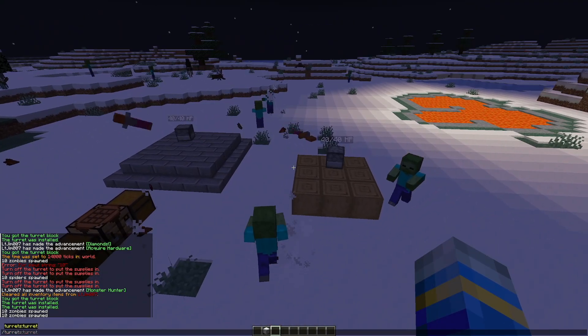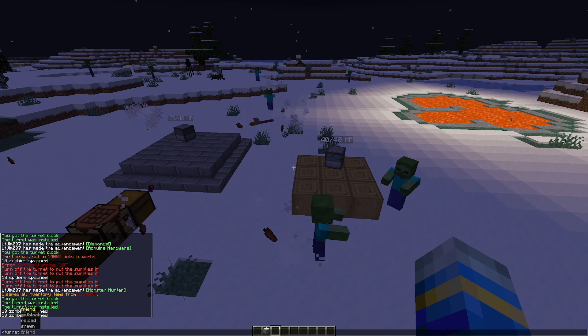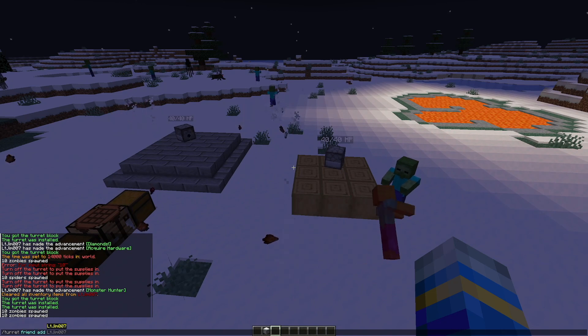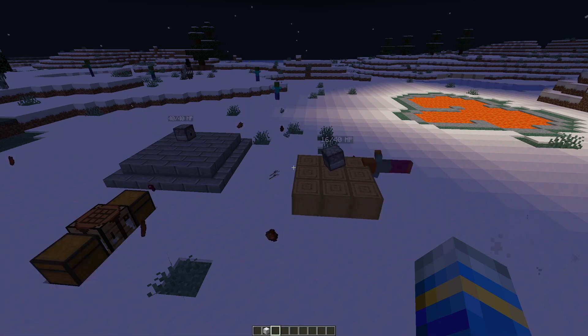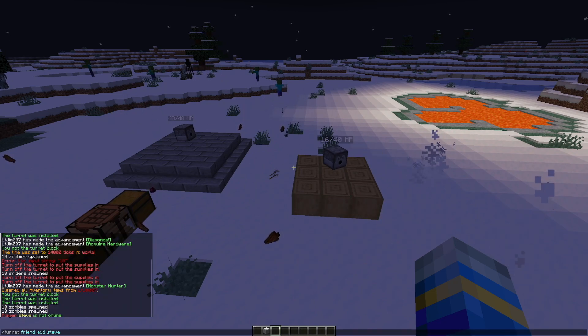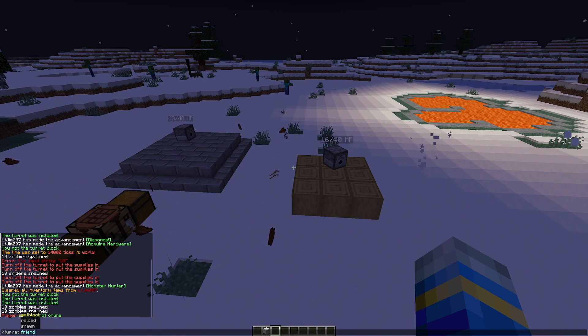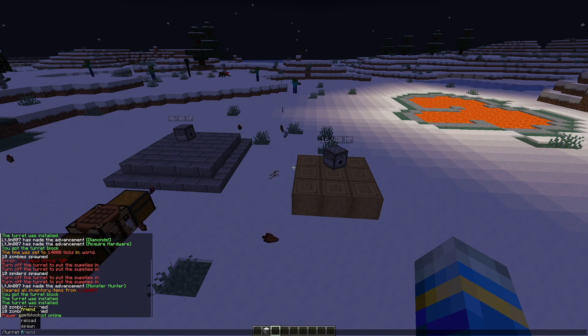Now there's a few other commands so if we do forward slash turret friend and then add and then you know Steve or something and that would make sure he is a friend of the turret and wouldn't get shot at.